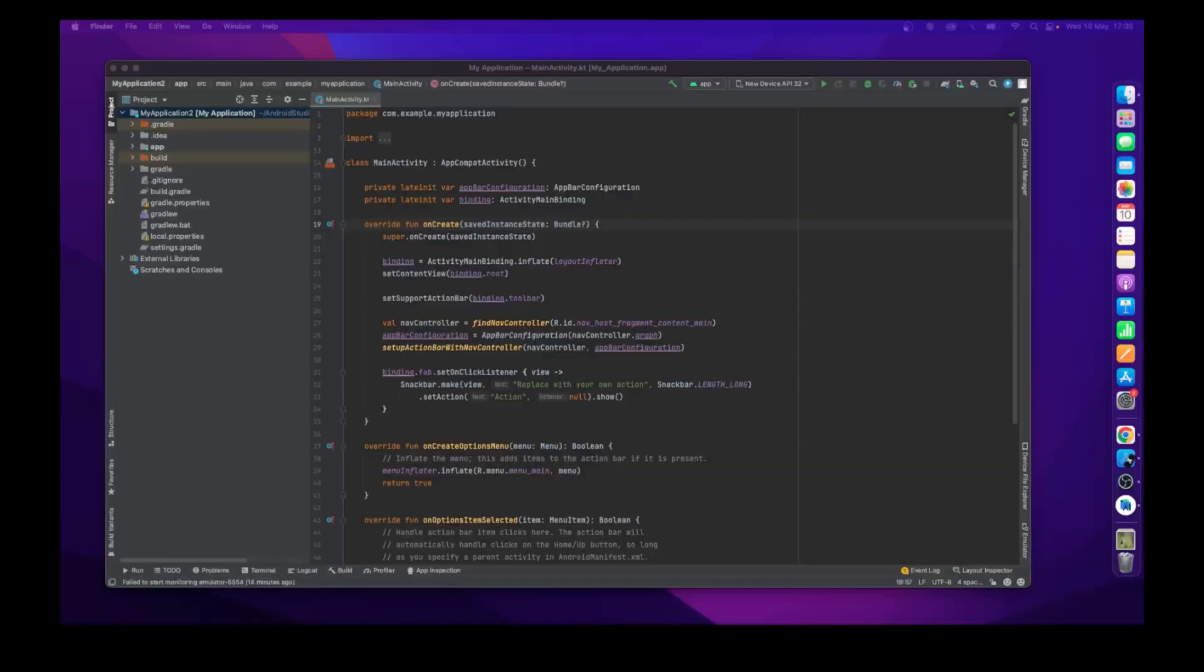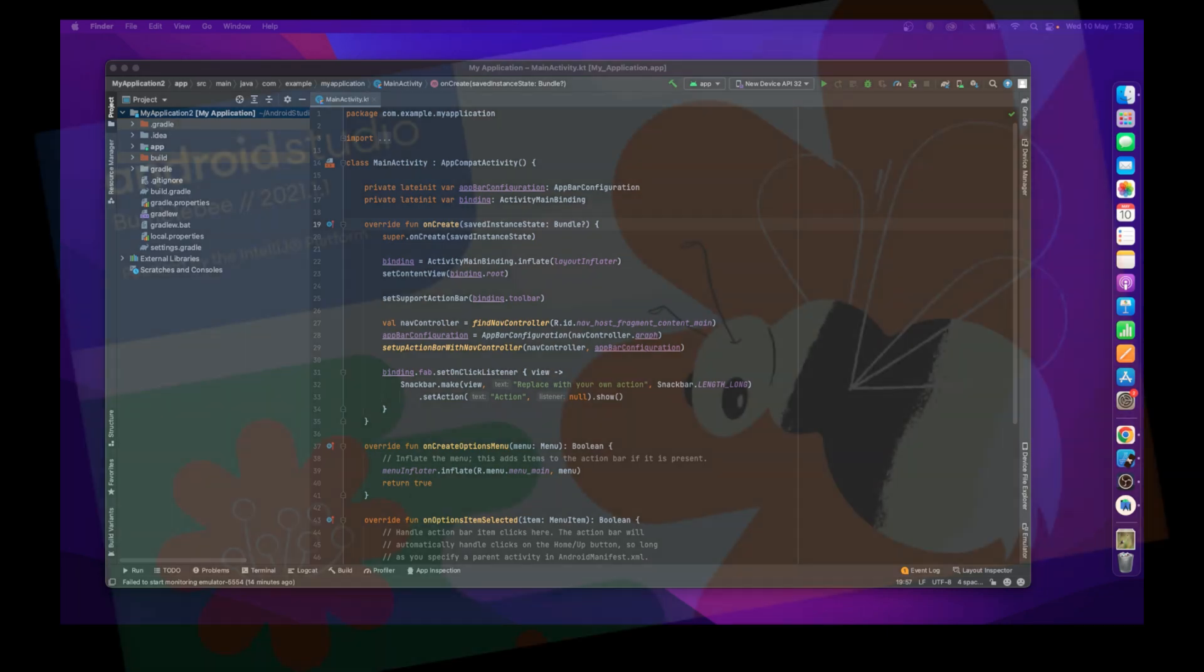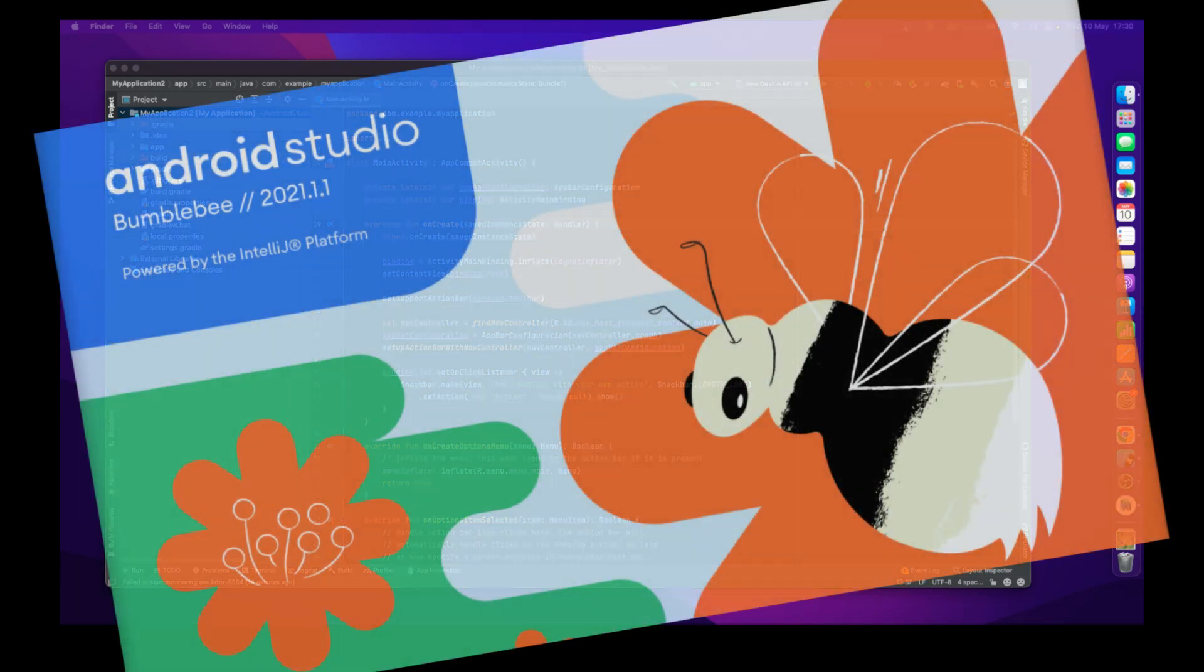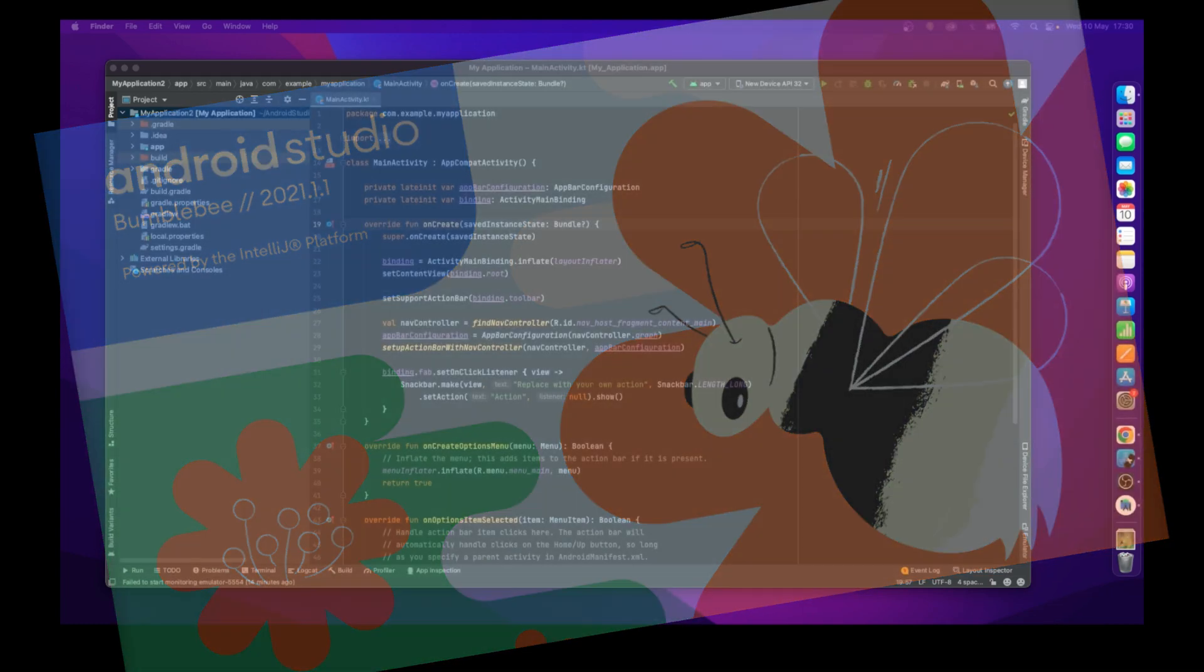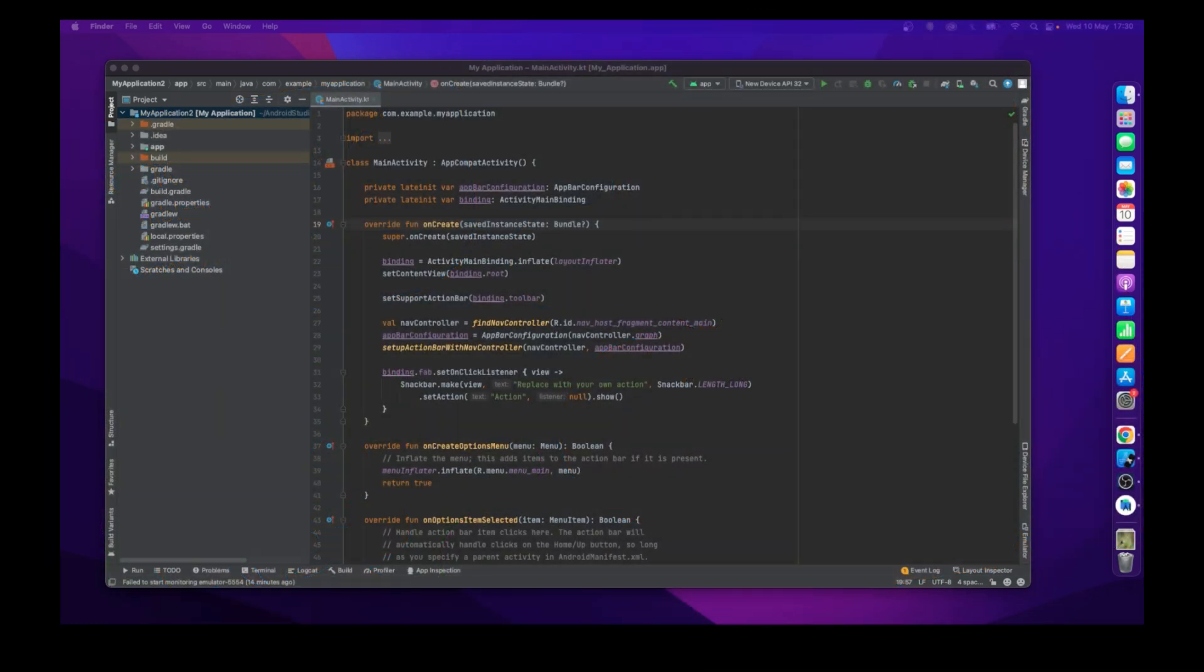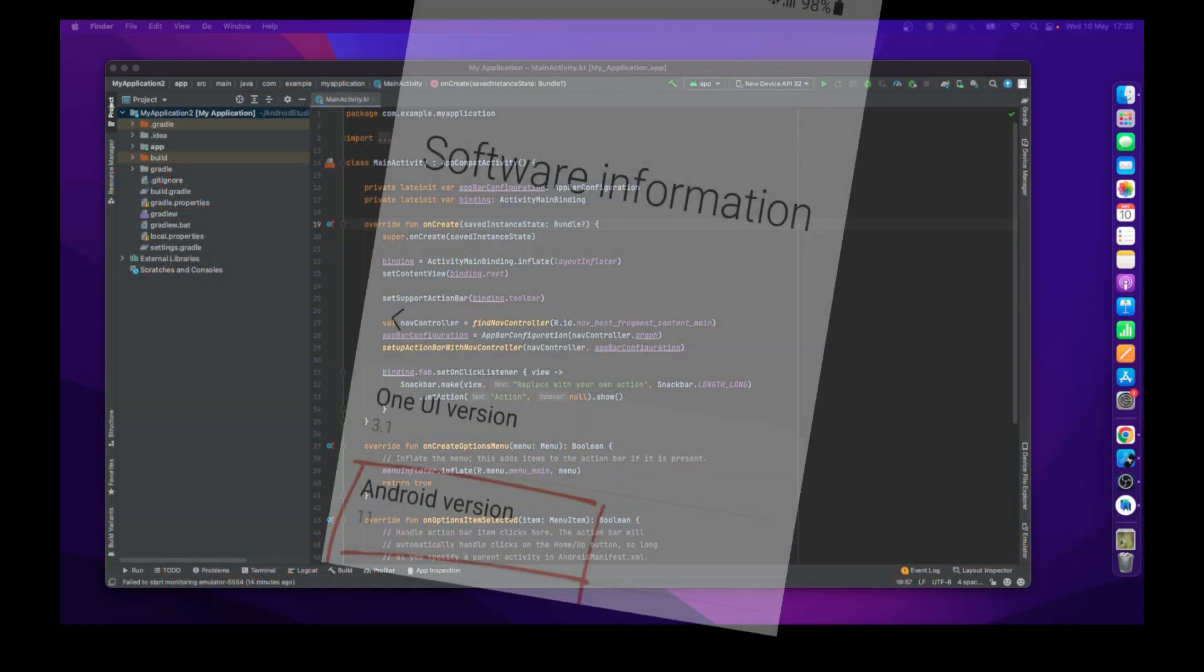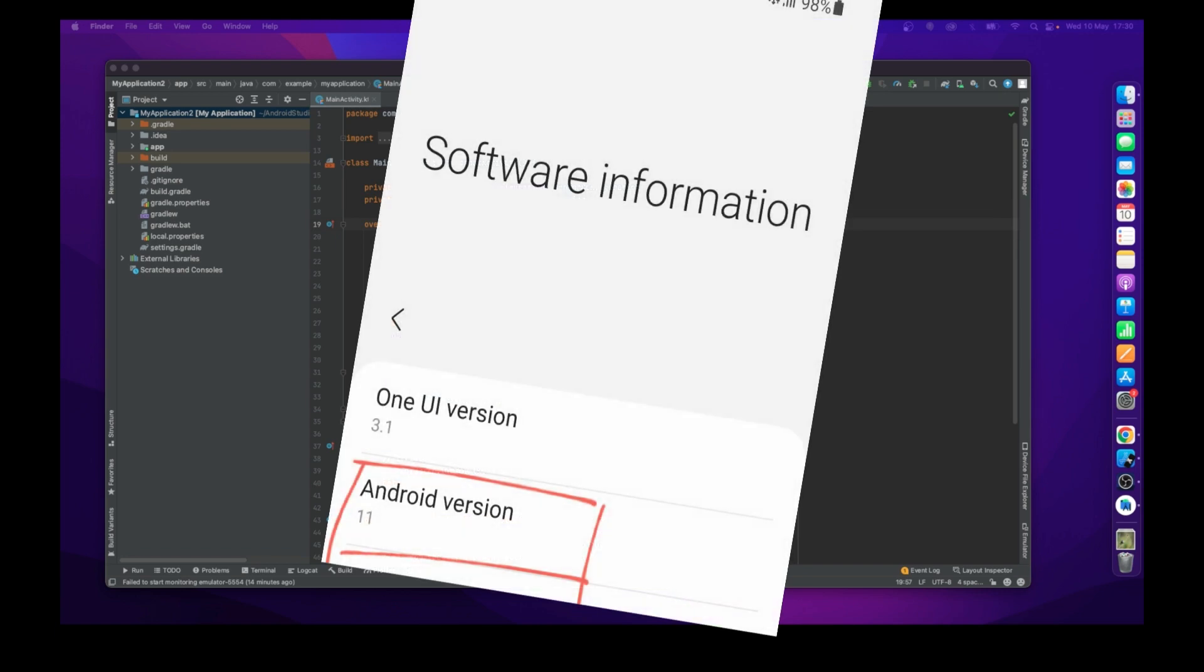Hello guys, welcome back to another video. In this video I will show you how to connect your real device with Android Studio to debug your Android app using Wi-Fi debugging options. The basic requirements are you must have Android Studio version greater than Bumblebee and the Android device must have version greater than Android 11.